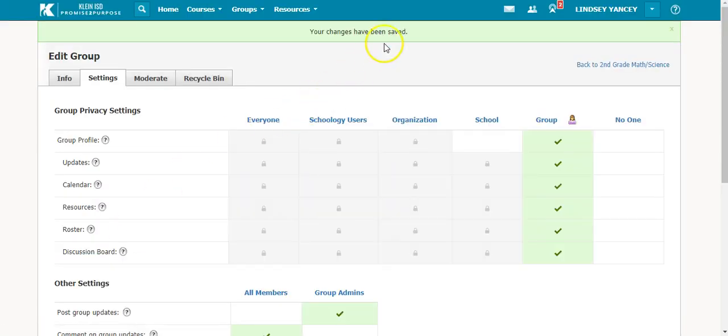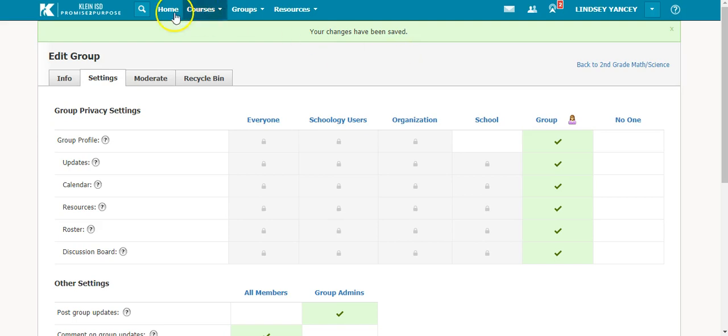You will see a green bar at the top that says your changes have been saved. Once you see that, you are good to go. And that is how you change your settings in a group.